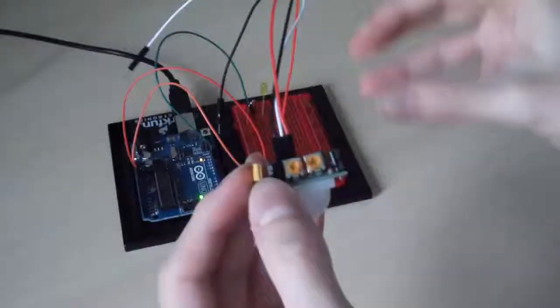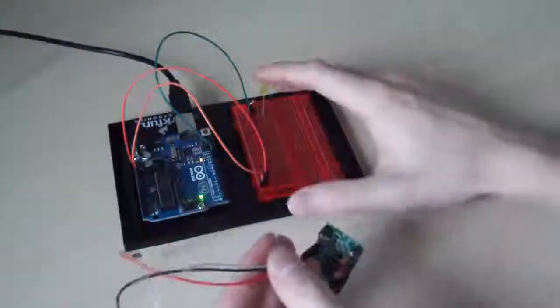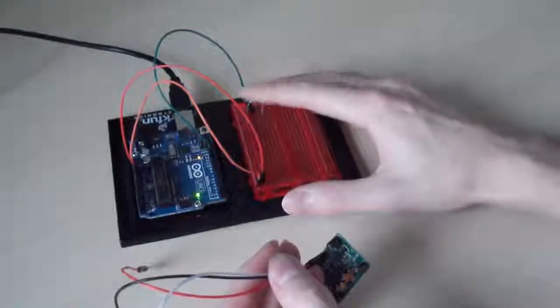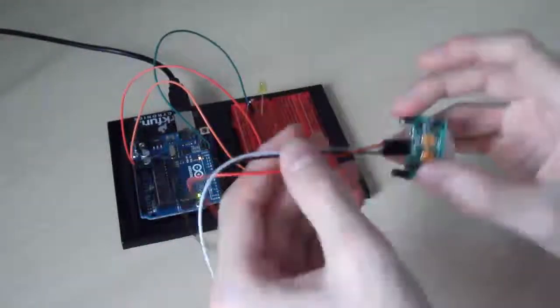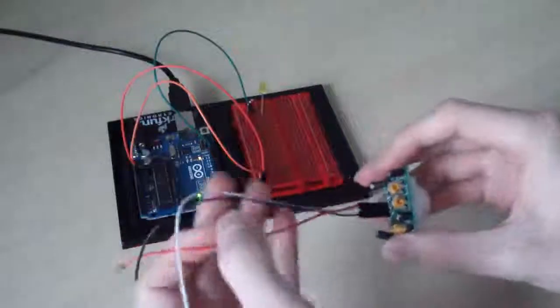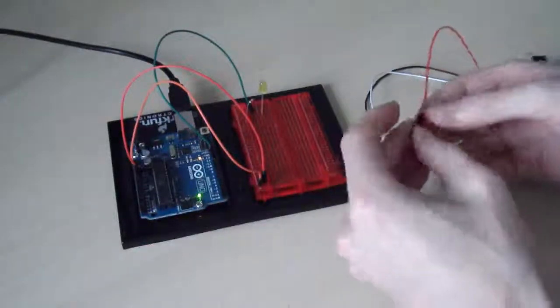So I've just built a little circuit here with an LED and a resistor just so I can test to see if the motion sensor actually works. So I'll just plug it in.